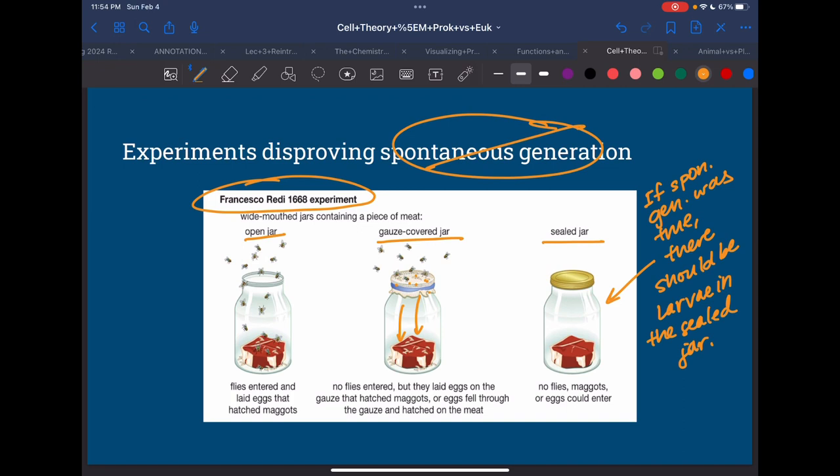A potential exam question here is: what did the Francesco Redi experiment say about spontaneous generation? You can answer that it disproved it because the sealed jar did not have maggots.